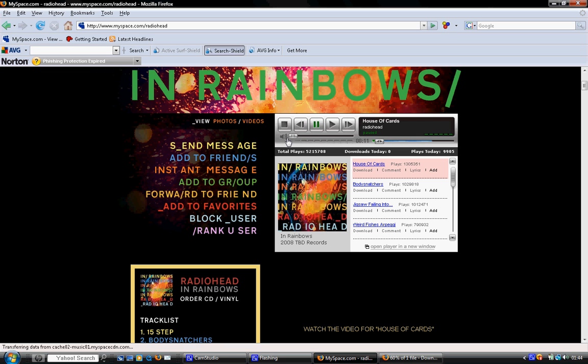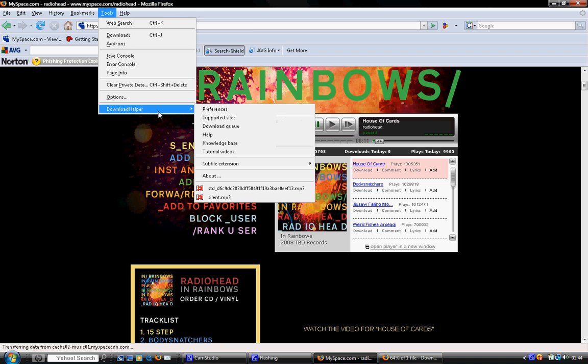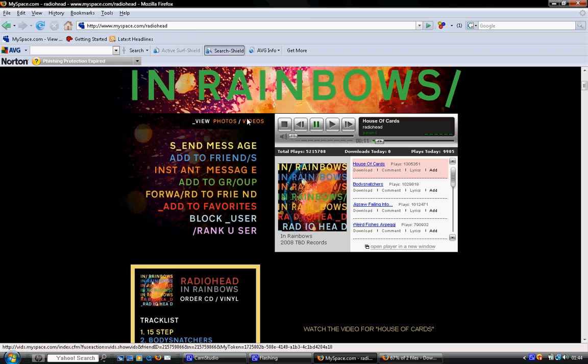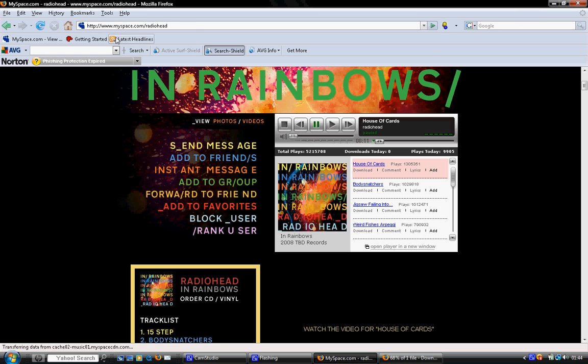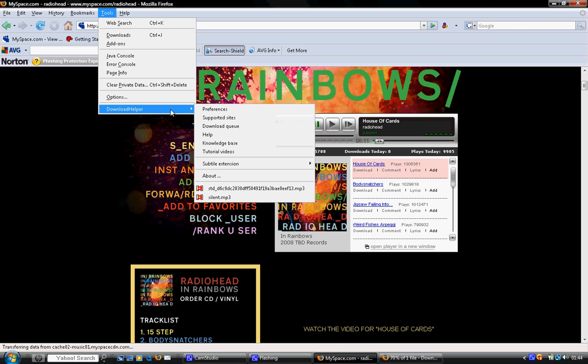So you go up to Tools, which will already have Download Helper there. Now, you need to be careful, because whatever order you listen to on the page, for example, I'm listening to House of Cards first, so that will be the first one on the list. And then the second one will be whichever one you listen to next.